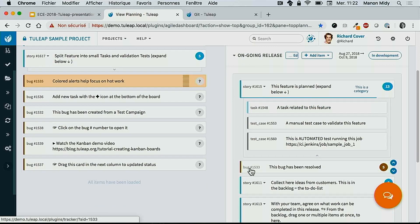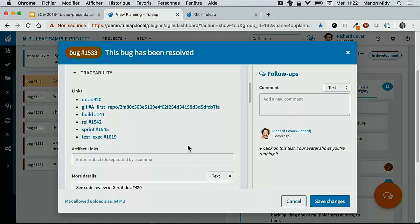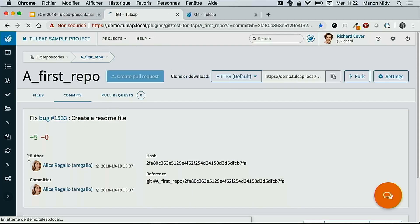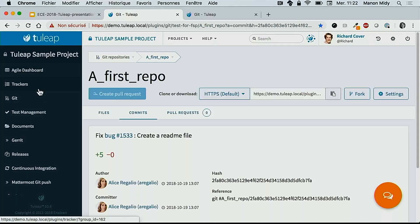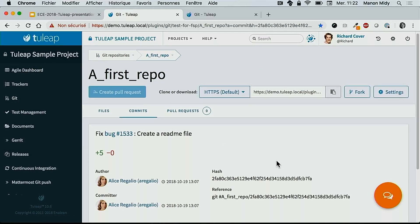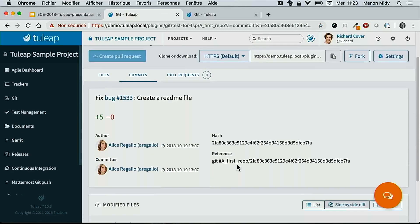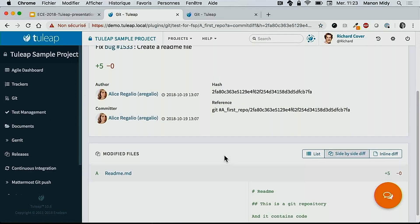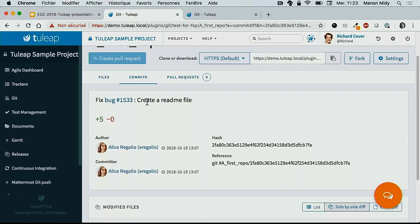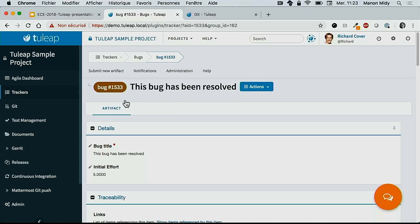The second example of traceability: this bug in this release has been resolved. But what's the piece of code that patched this bug? Clicking here, I can access all the work items linked to this bug. I see there is a document, a git push, a build, and other artifacts. Going to this git push, I've moved from the Agile dashboard to the git repository. I can understand the code and see what has been changed, with side-by-side differences.